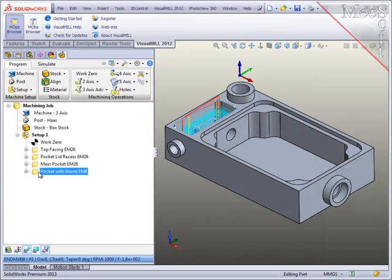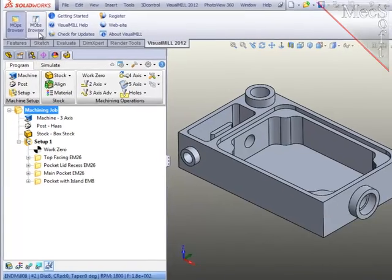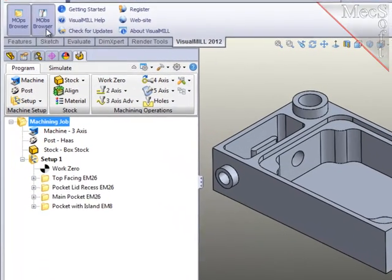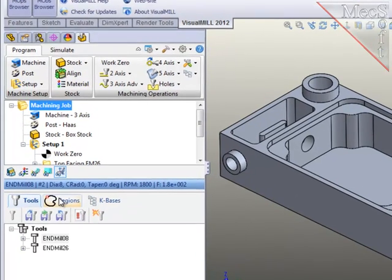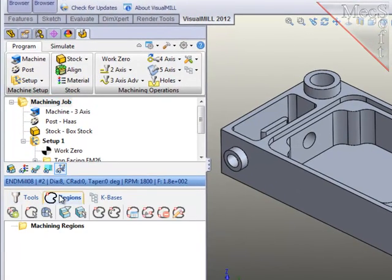You'll notice that I have already created some preliminary operations to face off the part and rough out the pockets. Before creating these new profiling operations, I want to pre-define the geometry regions that will be used in the operations. To do this, I'll bring up the objects browser and select the option to create regions.